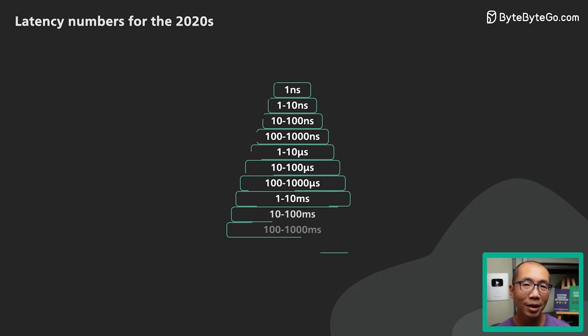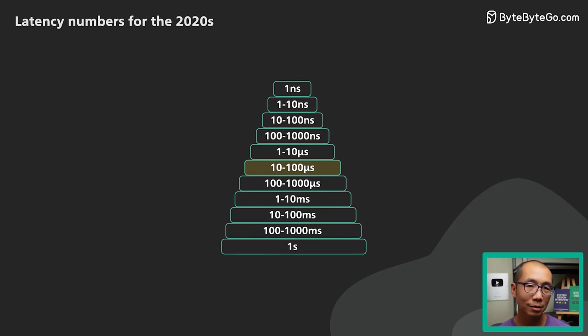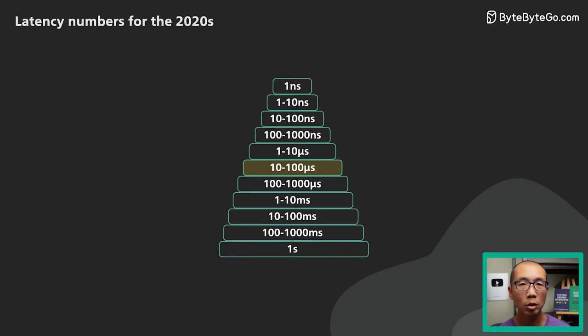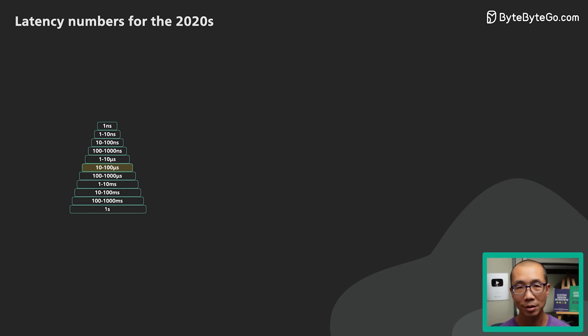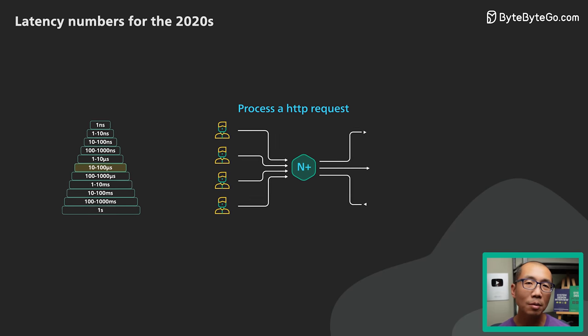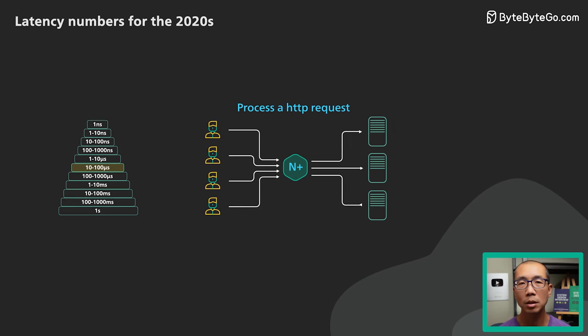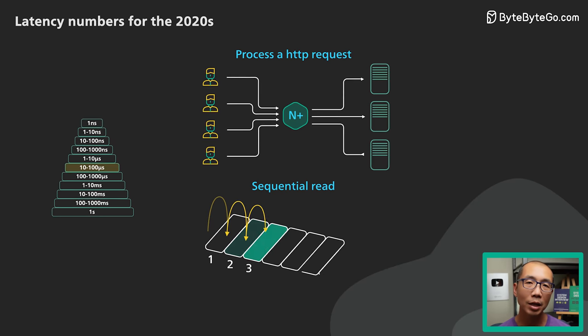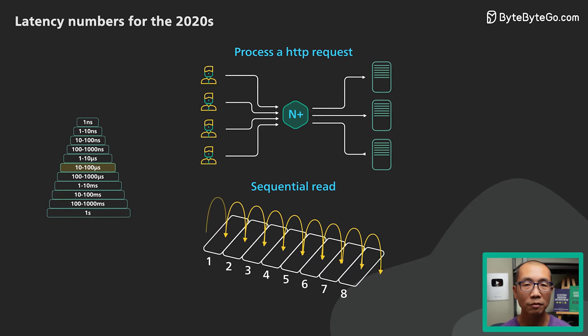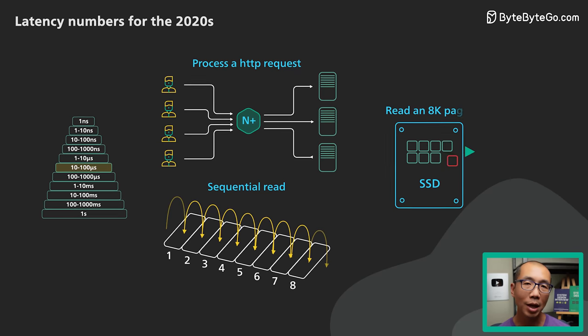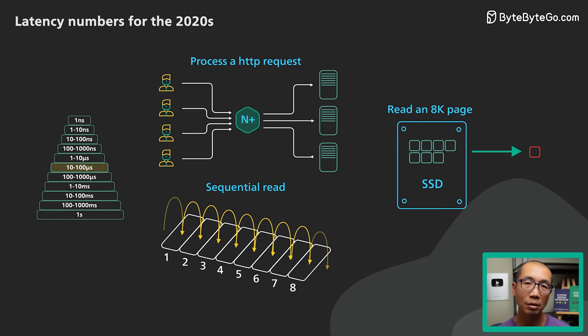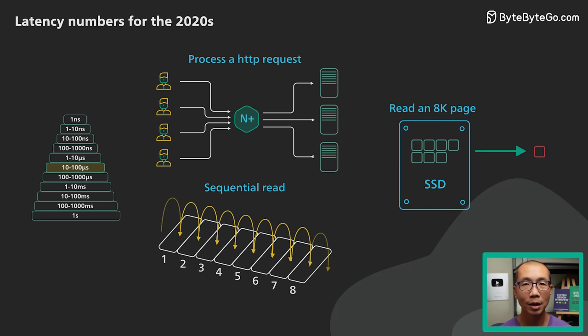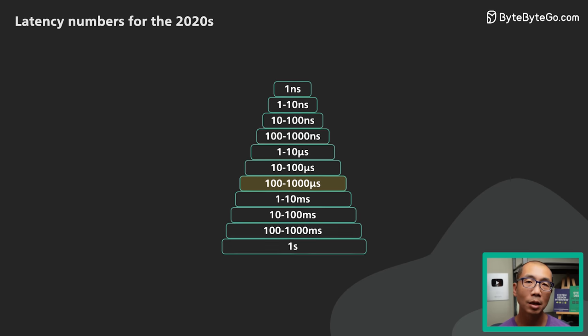Next up is 10 to 100 microseconds. At this level, things are slow enough that we can start to include some higher level operations. A network proxy like Nginx would take about 15 microseconds to process a typical HTTP request. Reading 1 megabyte of data sequentially from main memory takes about 15 microseconds. The read latency of the SSD is in this range, taking about 100 microseconds to read an 8K page.